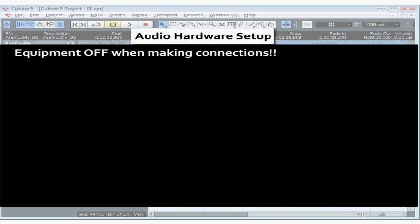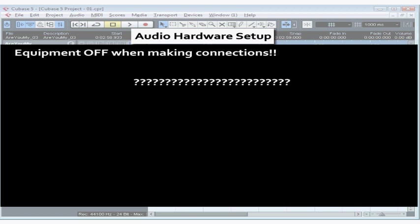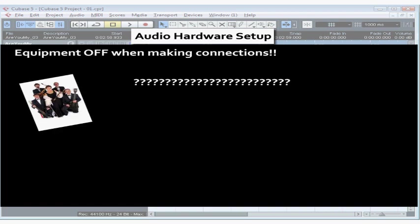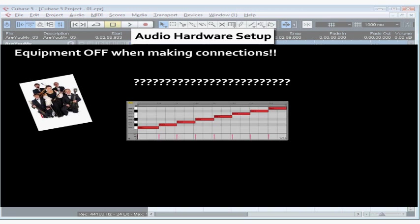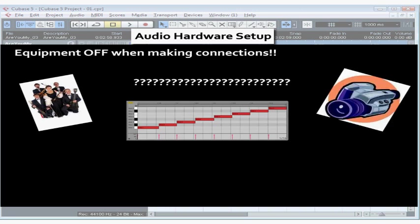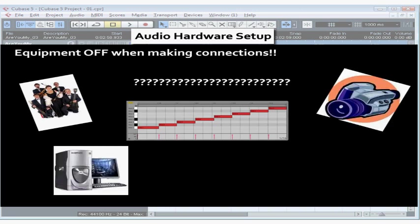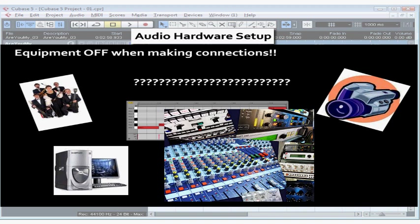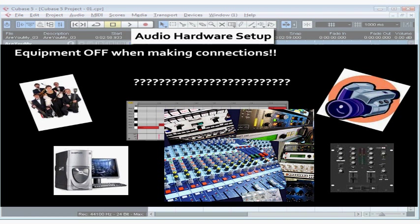Exactly how to set up your system depends on a number of factors. What type of project do you want to create? Are you recording a five-piece band live? Sequencing MIDI clips? Or recording a voiceover for a video? What type of external hardware do you have? How many inputs and outputs? Internal and external signal processors? An external console?